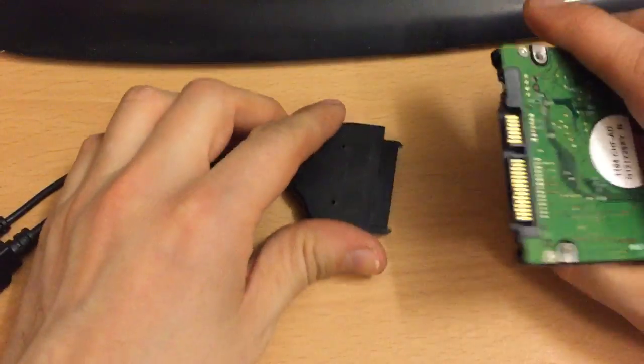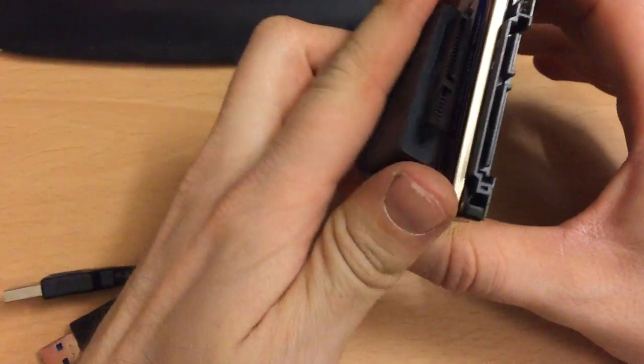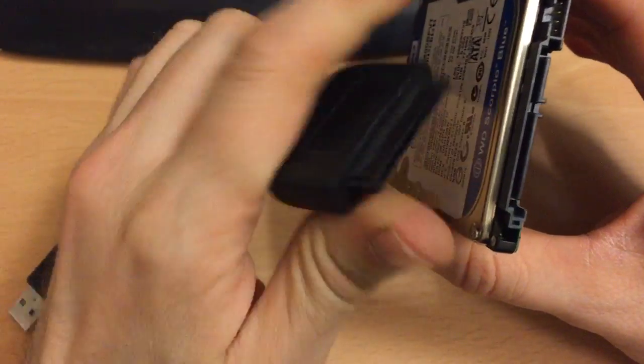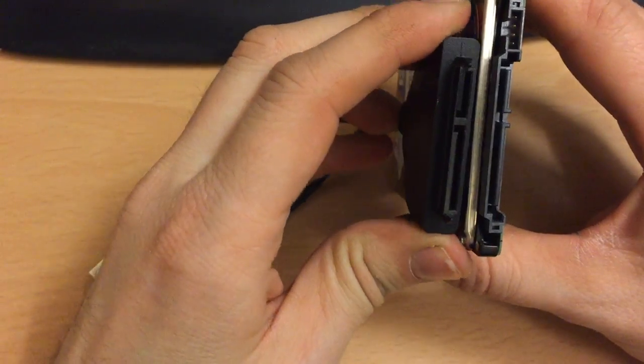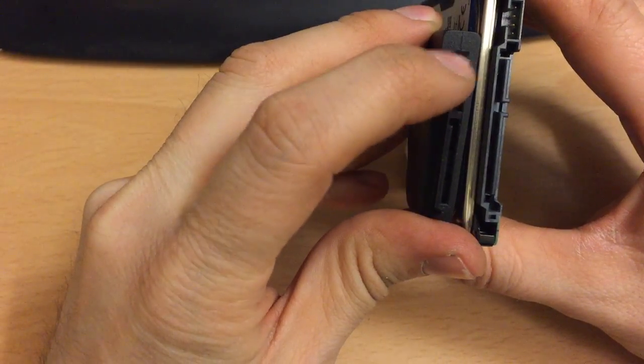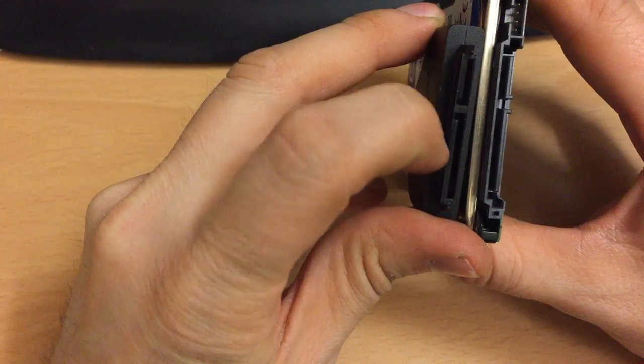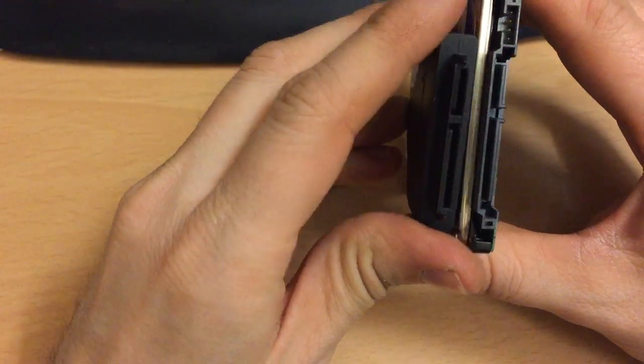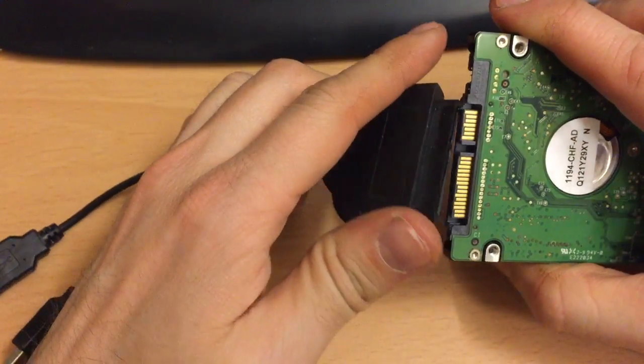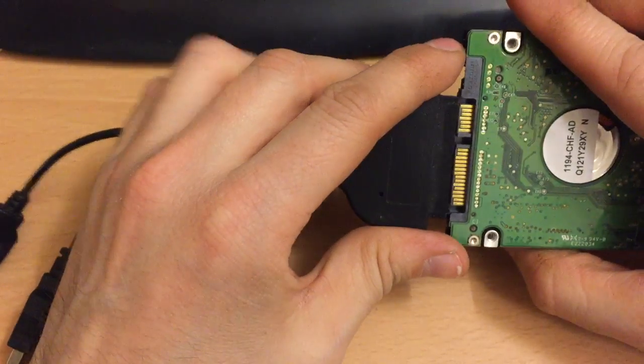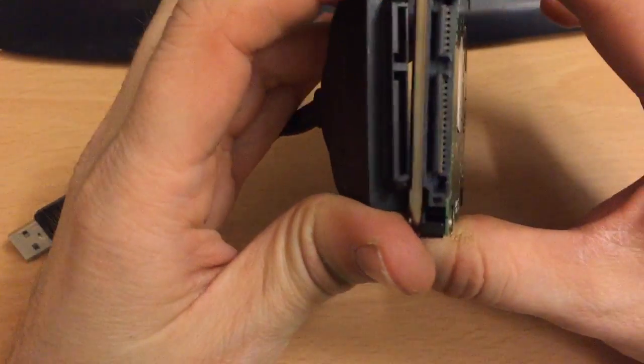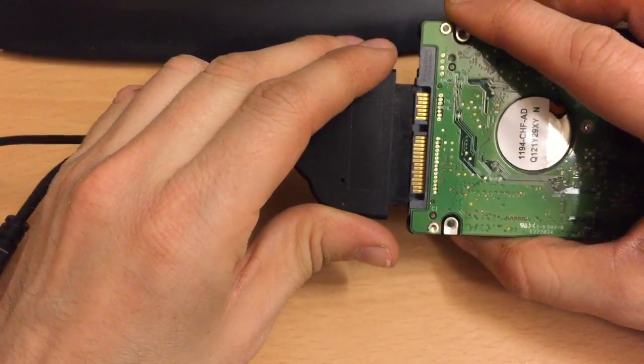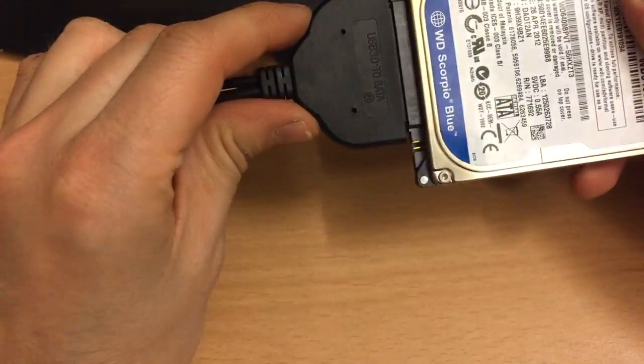So this is what we've got here. You can see they're keyed, the connectors are keyed on the SATA, so you can't really get it wrong. I'm trying to look here while doing a video and they just literally plug in like that, simple as that, and then you've got your USB on the end.